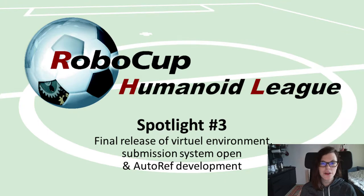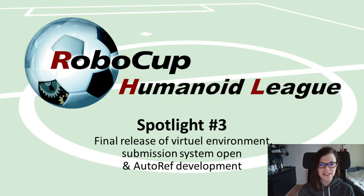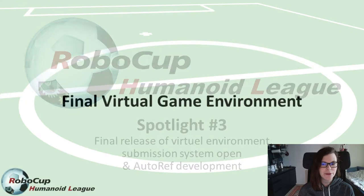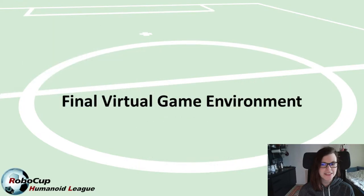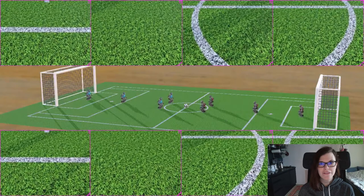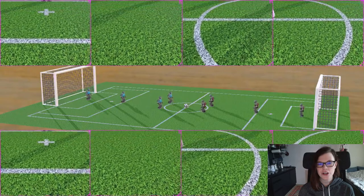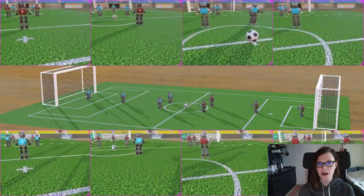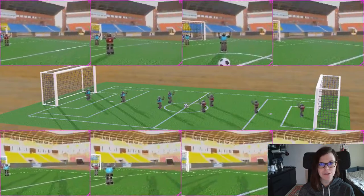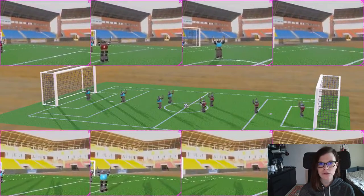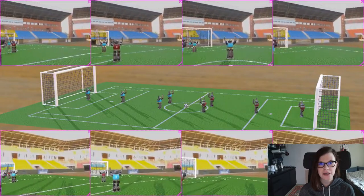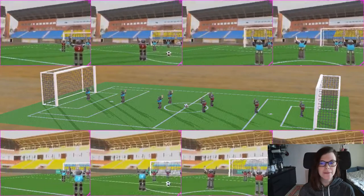Hi and welcome to the third Spotlight video. Let's start talking about the Cyberbotics release. Cyberbotics released the hopefully final version of the artificial game environment we will use for the tournament last Monday.